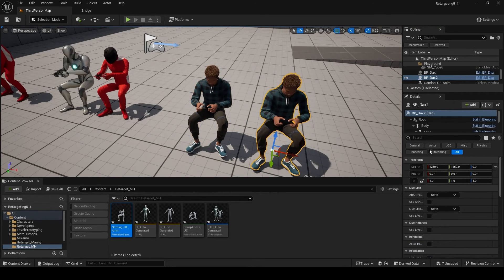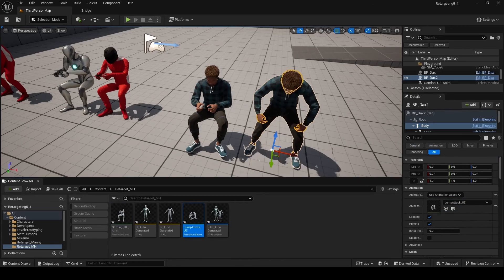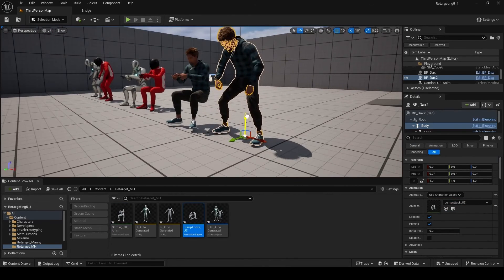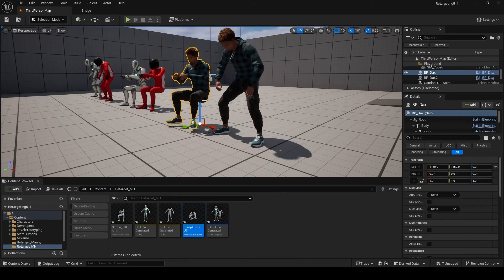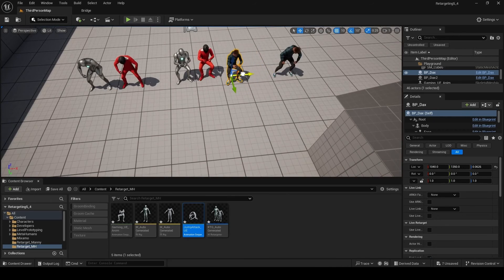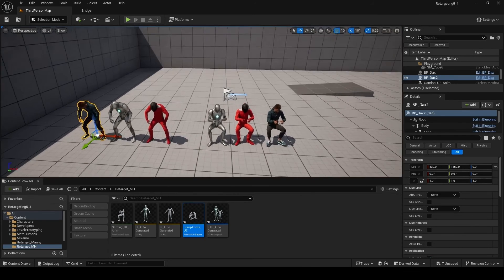Alt-drag another DAX out, click on Body, and use the jump attack animation. All the animations are working as expected — we've got the sitting gaming animation and the metahuman doing the crazy celebration jump attack.